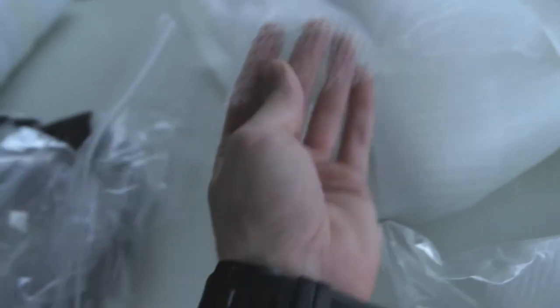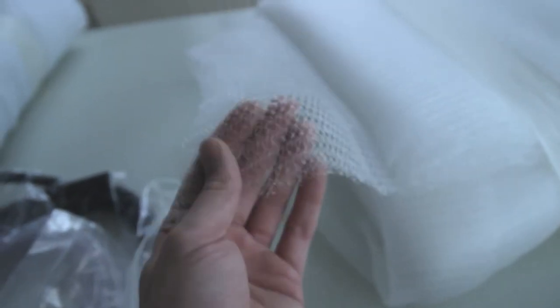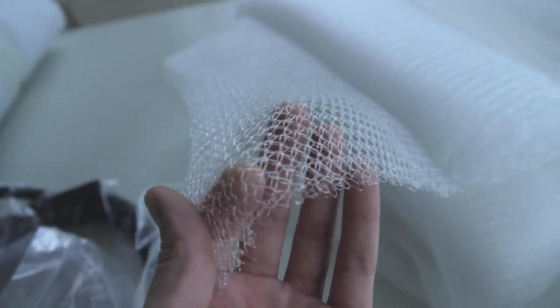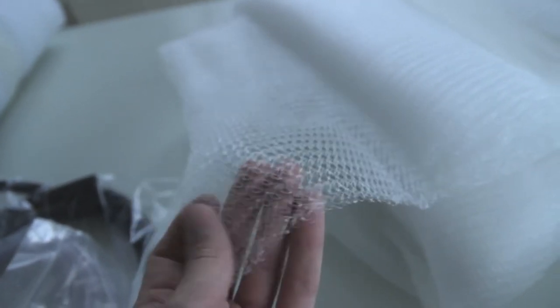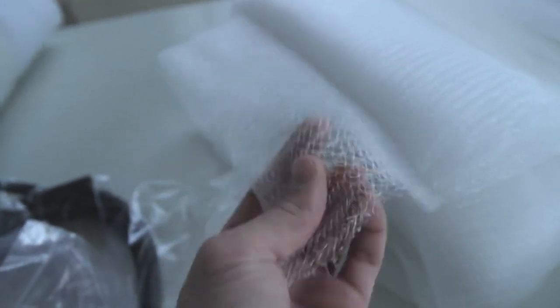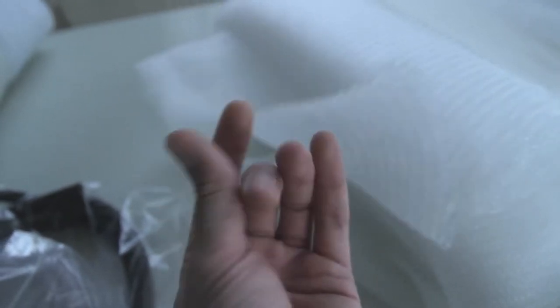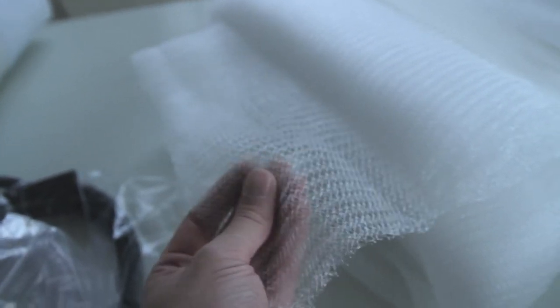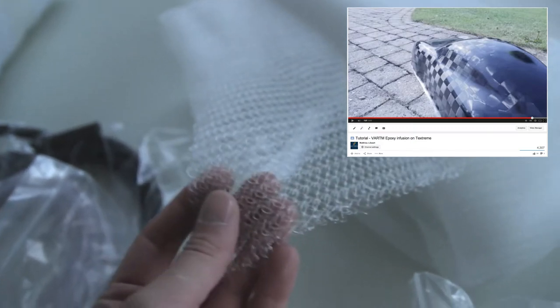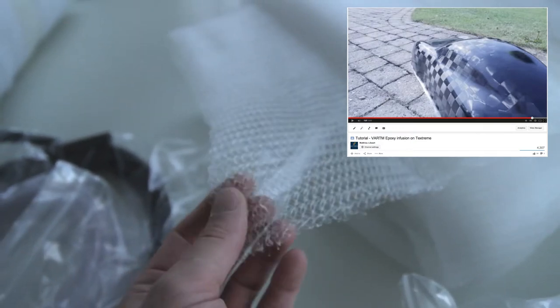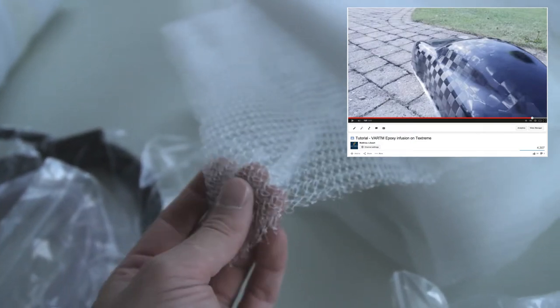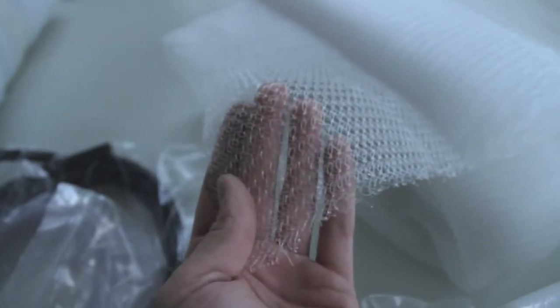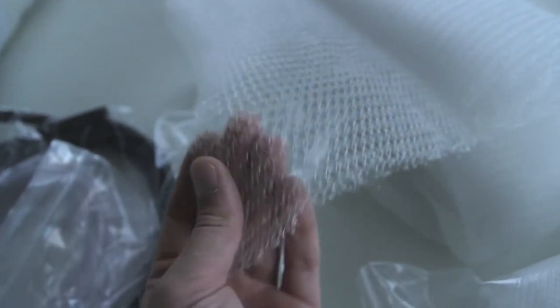And then I've just found something new. A friend of me told me about it. This is a knitted infusion mesh. It's much easier to bend it in tridimensional shape. All of you that have seen my videos infusing that scale model car with Textreme as well, it was with a regular mesh. It should be easier to drape it into the mold with this mesh.